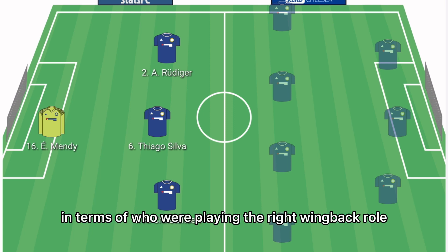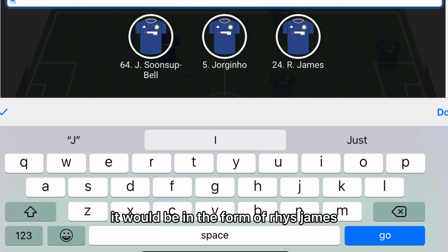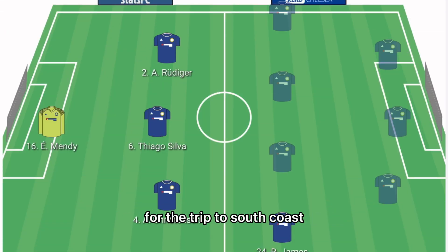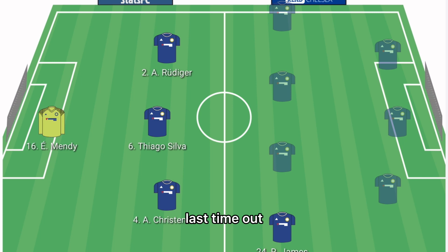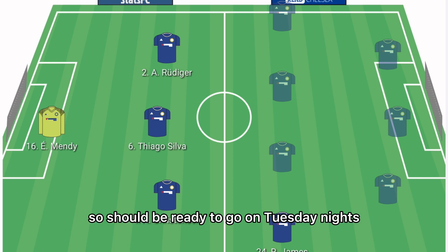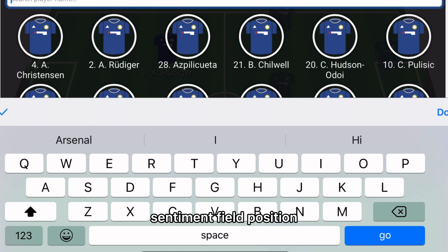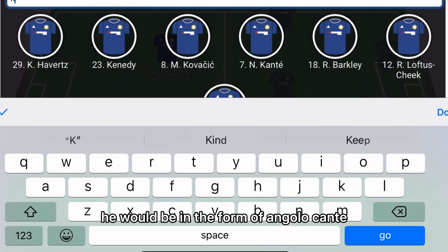In the right wing back role it will be Reece James. He was afforded a rest for the trip to the South Coast last time out, so should be raring to go on Tuesday night.